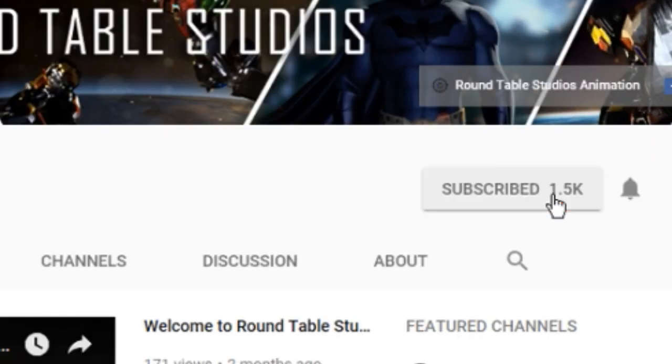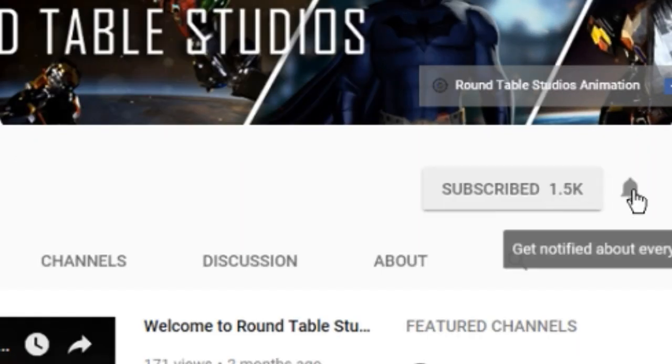Make sure to subscribe if you want to see more of our videos and hit the bell icon so you can get notifications.